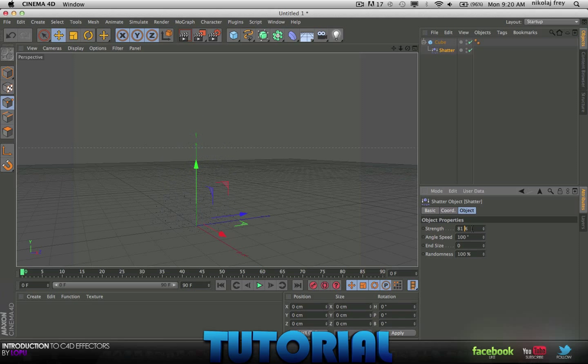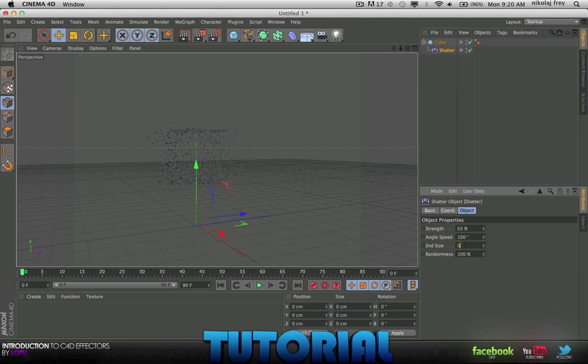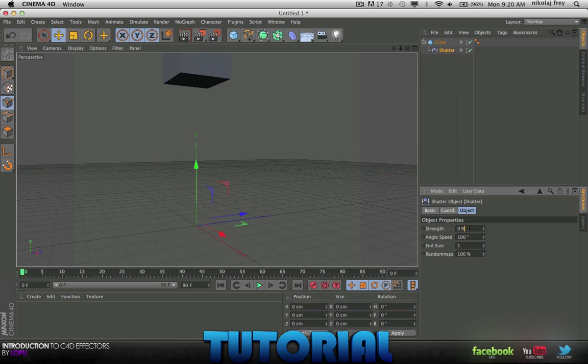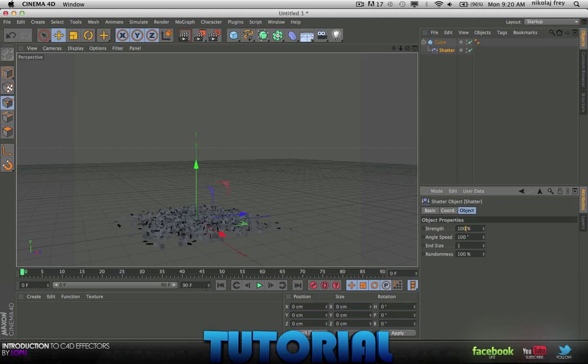As you can see, when it hits the ground it's disappearing. You can have this as an effect if you want, but you can just change the end size to 1 which will keep it at its original. When it hits the ground it will just kind of shatter and do whatever it does.